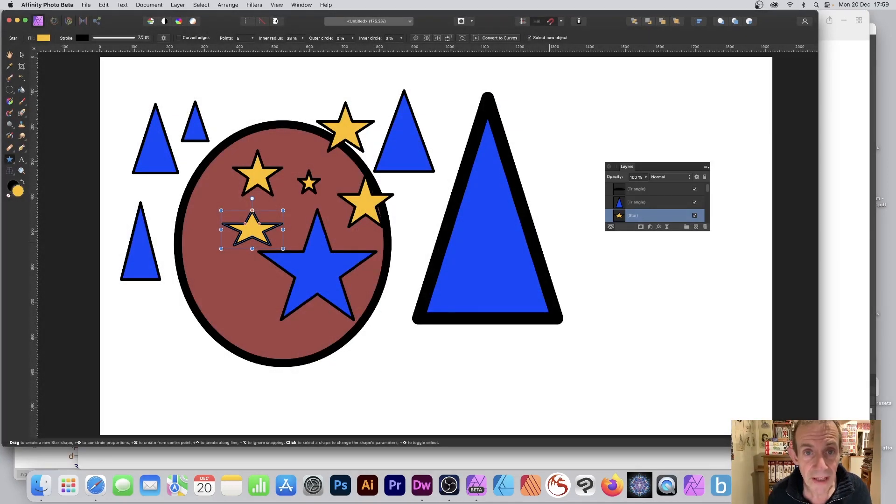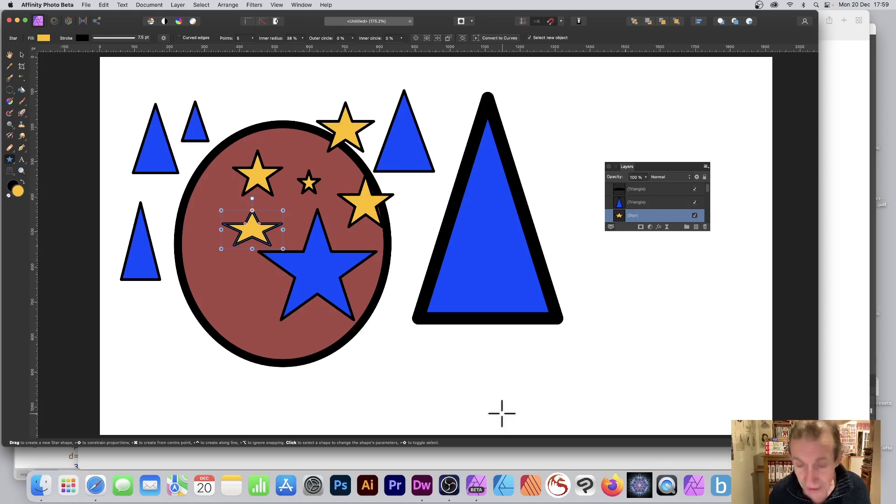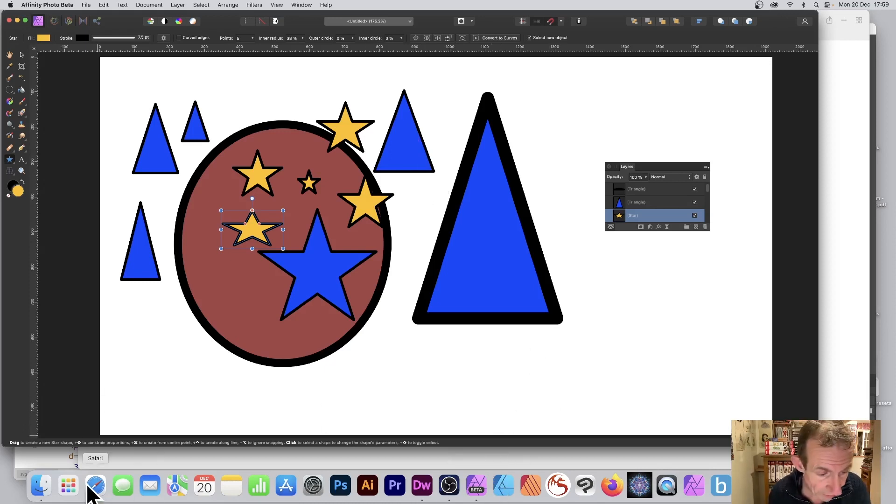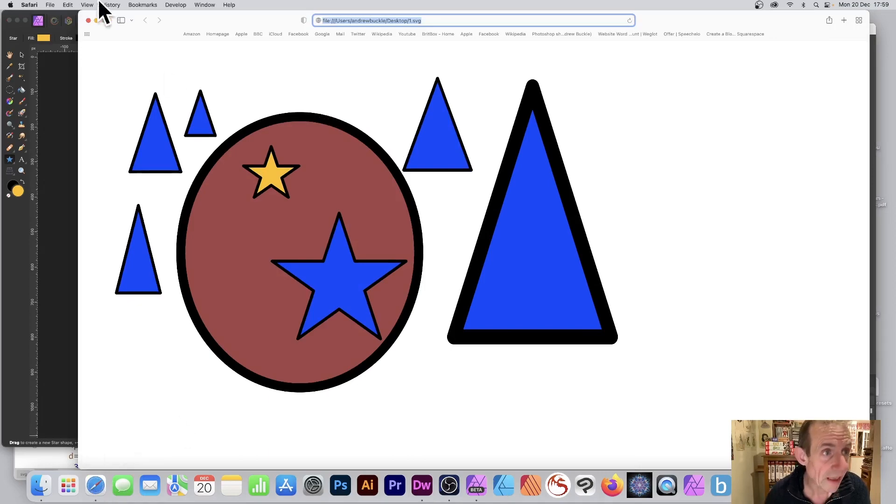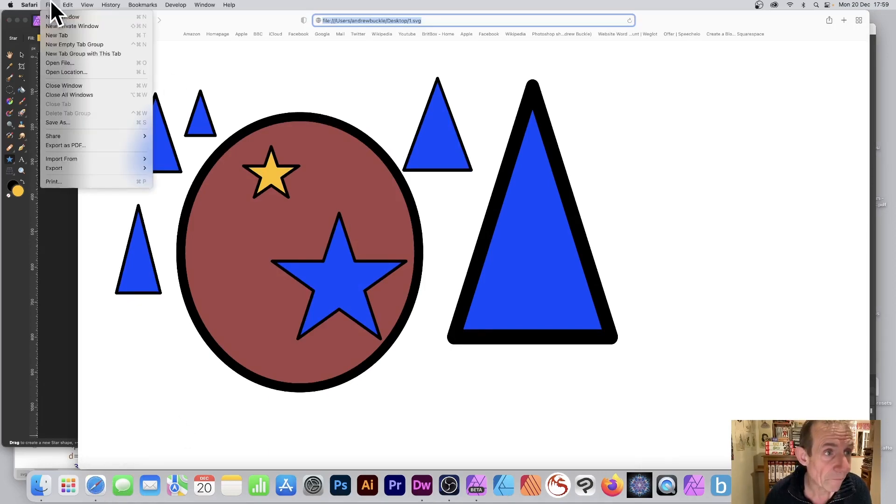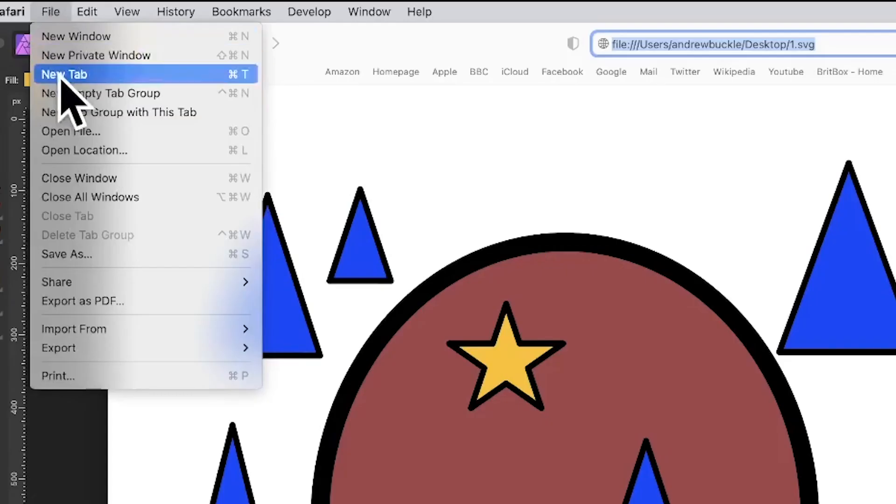Just save it like that. It's a vector format, and I can open it in a number of different applications. So I'm just going to go to Safari, and I can say File and down to Open.